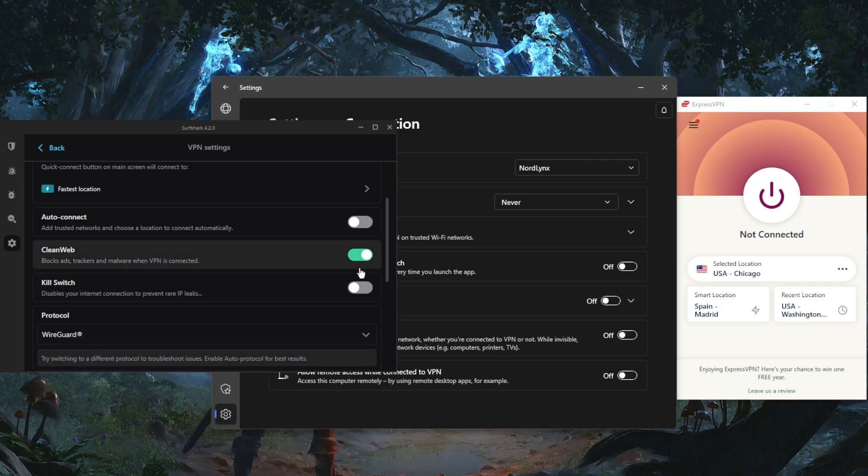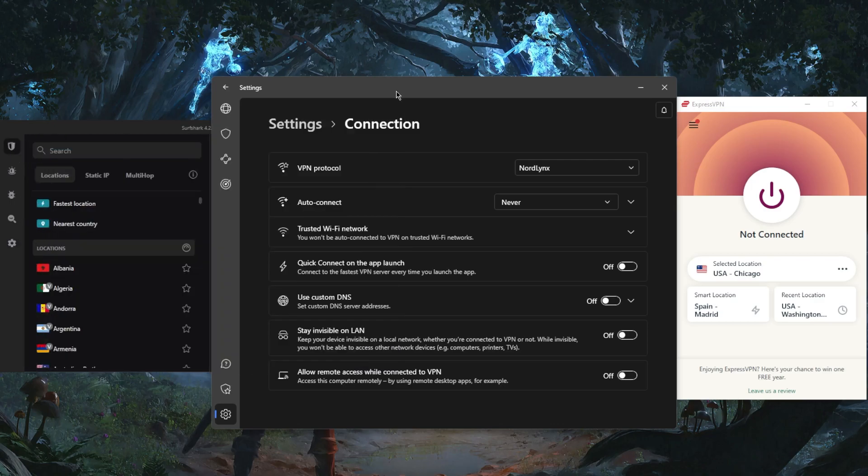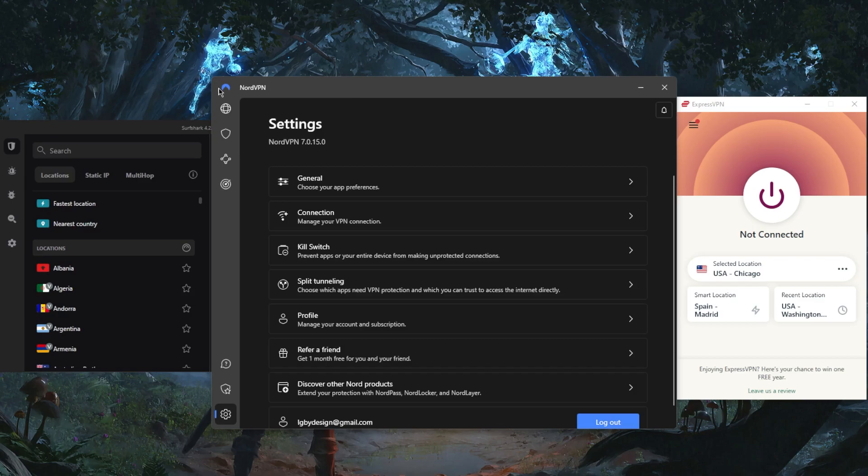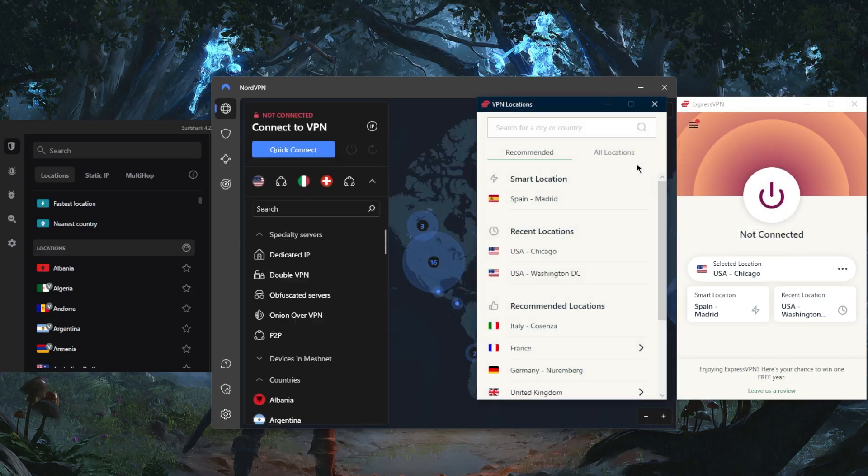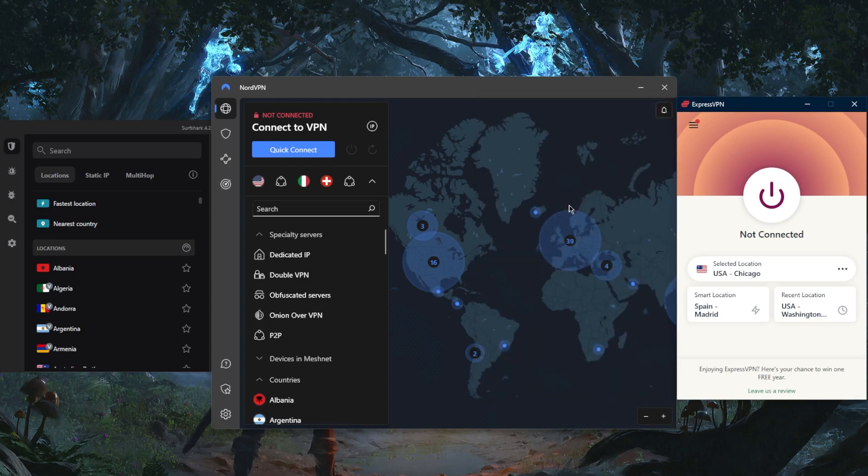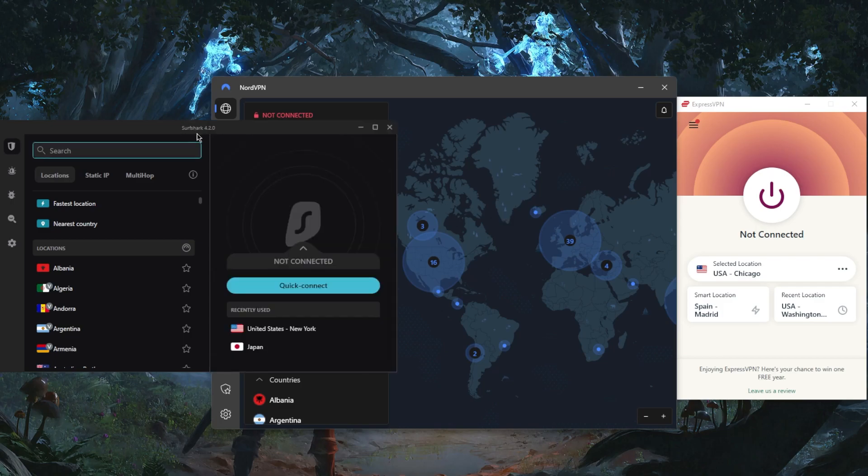The fourth thing to consider is that you want a VPN with a reliable server network. All these VPNs have very good servers that run on RAM for extra security. For example, ExpressVPN has over 3000 servers in 94 countries, NordVPN with over 5400 servers in 59 countries, and Surfshark with over 3200 servers in 99 countries.